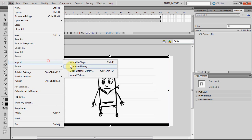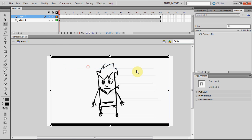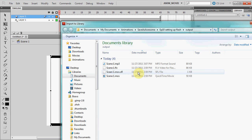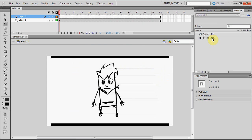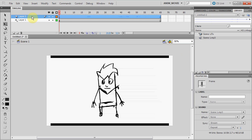Now create a new layer and on that new layer select File, Import, Import to Library and select the WAV file we exported before. Now in the Properties window, under Sound, select the WAV file that we've just imported and make sure the Sync is set to Stream. Otherwise you won't hear the audio when you're playing your animation.